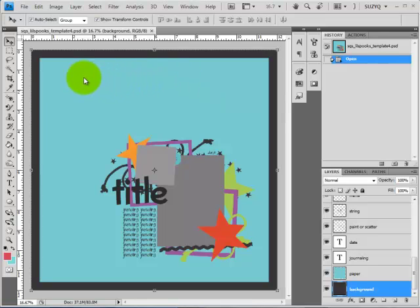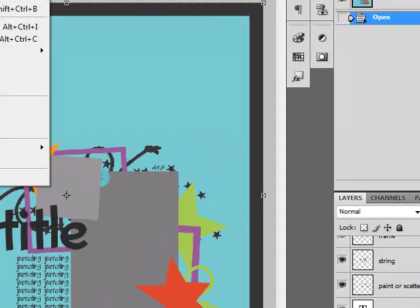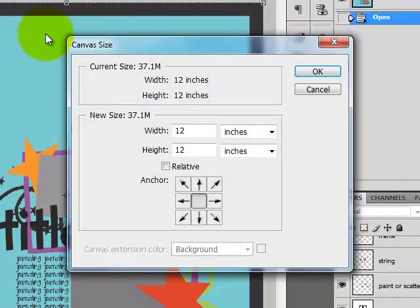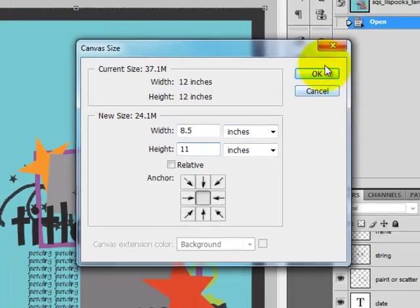Our next step is to change this 12 by 12 canvas to an 8.5 by 11 canvas. So go to Image, Canvas Size, change the width to 8.5 and the height to 11. Click OK.